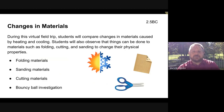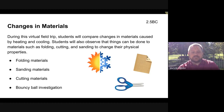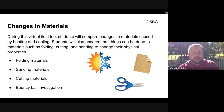During this virtual field trip, students will compare changes in materials caused by heating and cooling, and students will also observe that things can be done to materials such as folding, cutting, and sanding to change their physical properties. We're going to start off by looking at how to fold materials, then move on to sanding, then cutting, and at the end we're going to do a bouncy ball investigation.